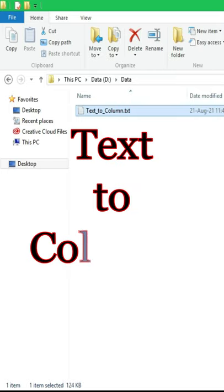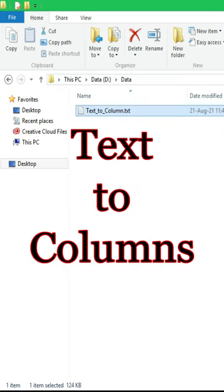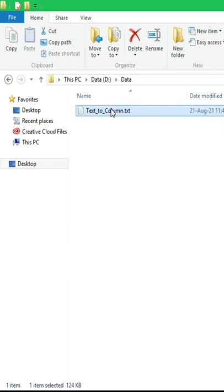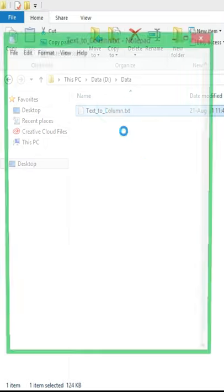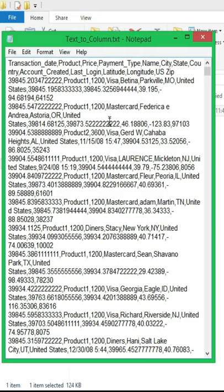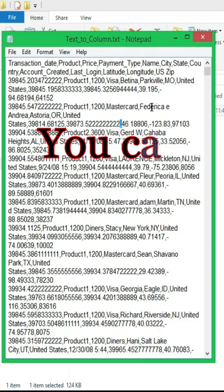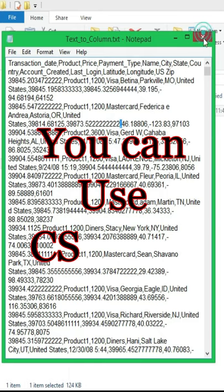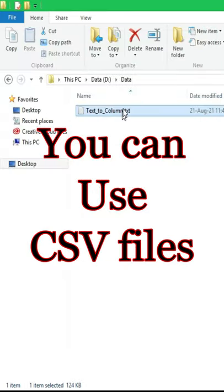Text to Column is a very useful tool in Excel, especially when you receive this type of data. This data is in text format in a notepad. Data is separated by comma.